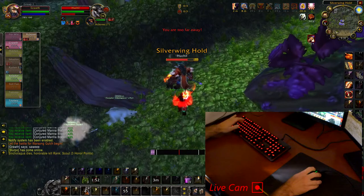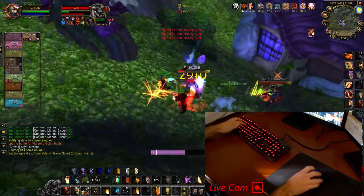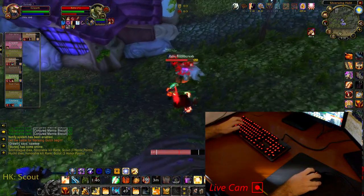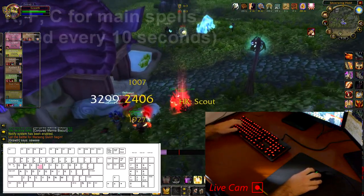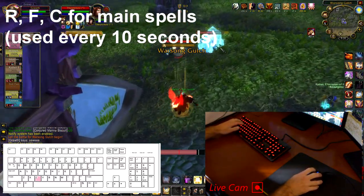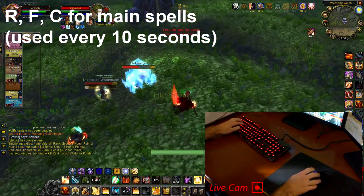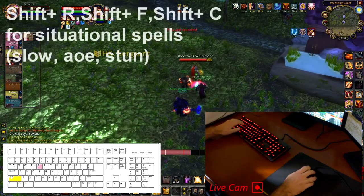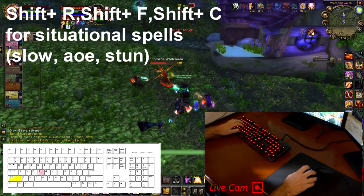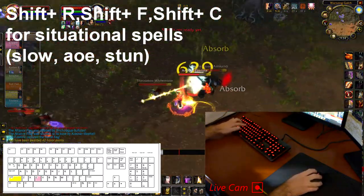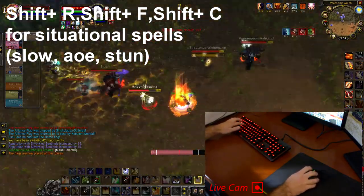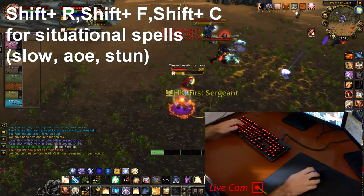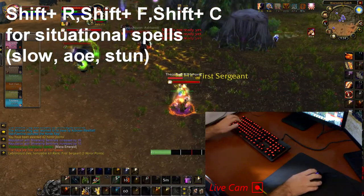As you can see on the screen, for me personally I leave all the default World of Warcraft movement keys alone. I bind R, F, and C to my main spells — ones I'm casting every 10 seconds or so. I bind Shift+R, Shift+F, and Shift+C to situational spells, which on different classes could be a slow, an AOE, a stun, or anything you don't use as often.